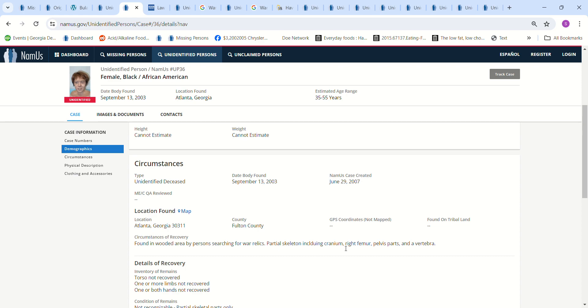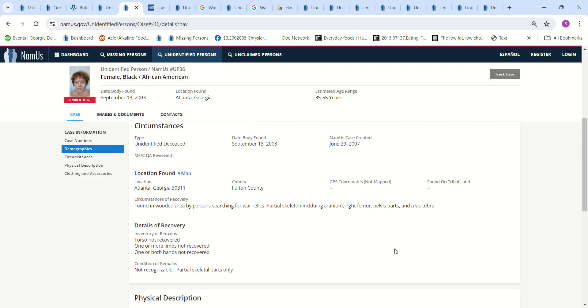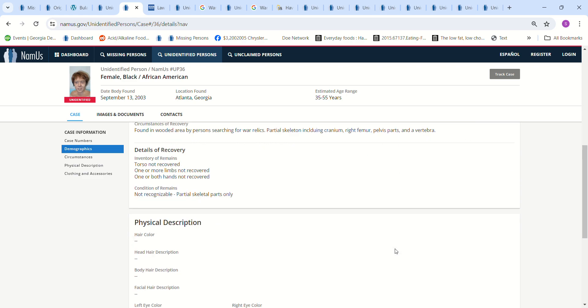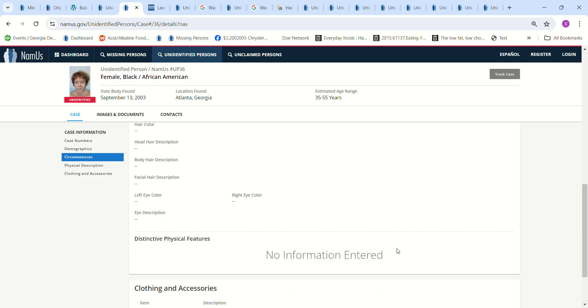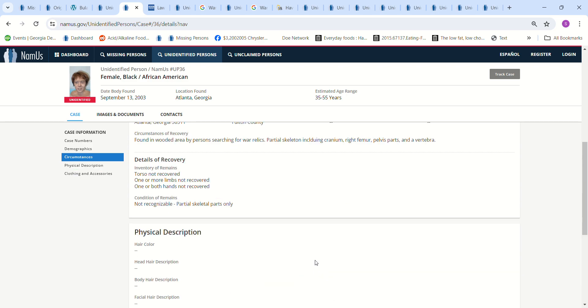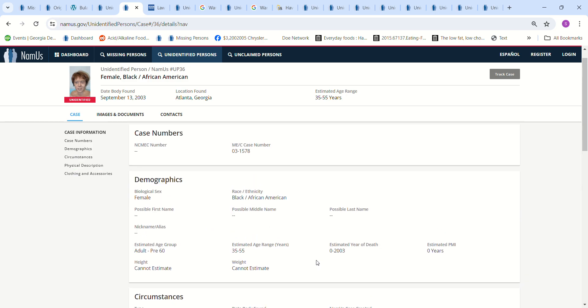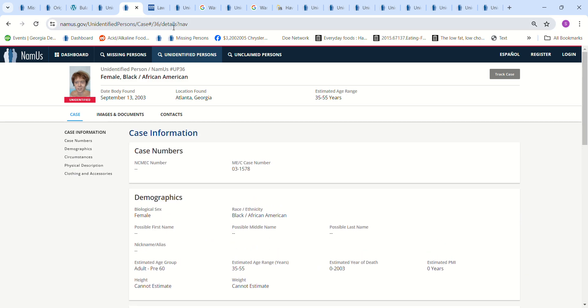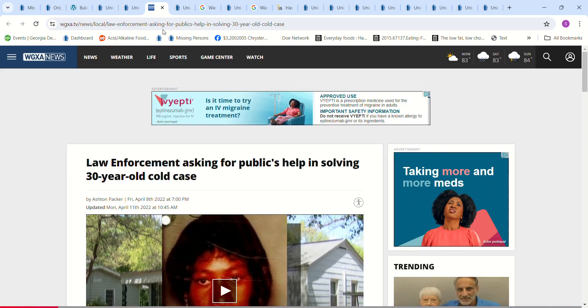Partial skeleton including cranium, right femur, pelvis, parts, and vertebra. Size seven brown leather weave sandals on the body.